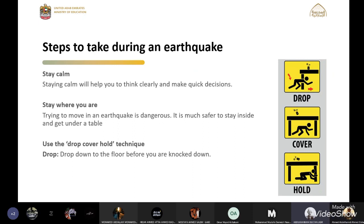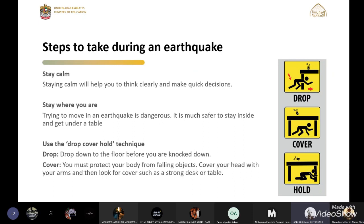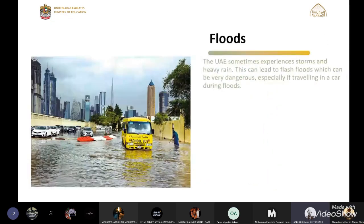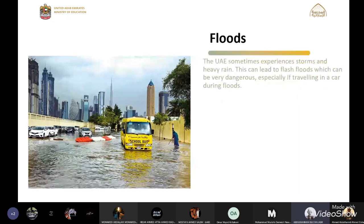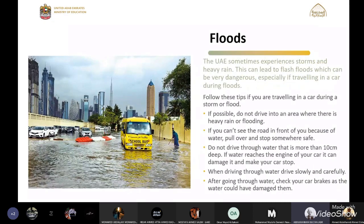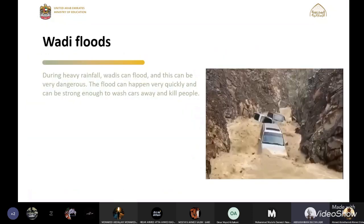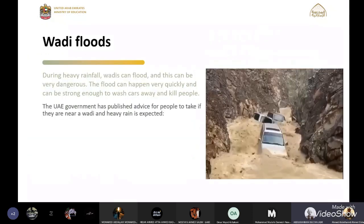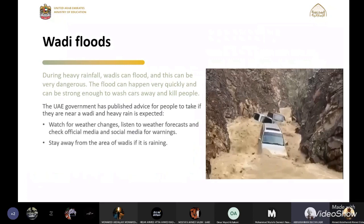The second disaster we covered was floods. The best way to deal with floods is to stay at home. If you are trapped in the street, you can park on the side or drive slowly if the flood is under 10 centimeters. If the flood is above 10 centimeters, you should flee.